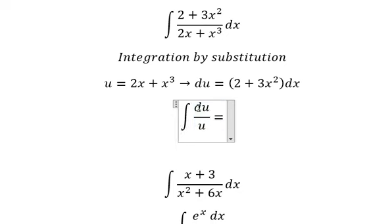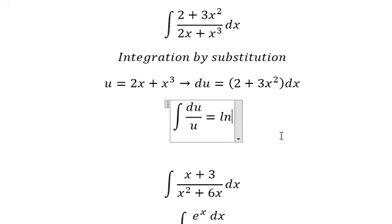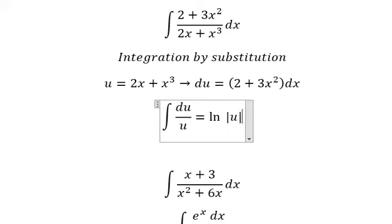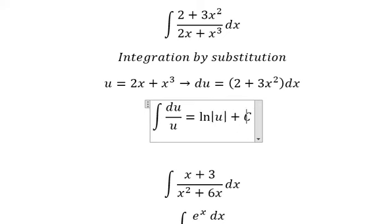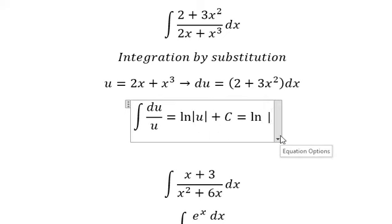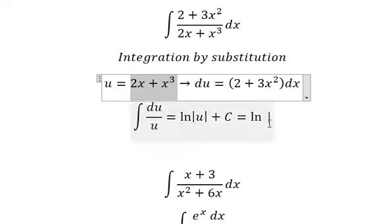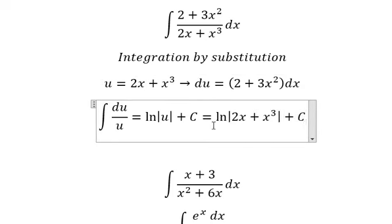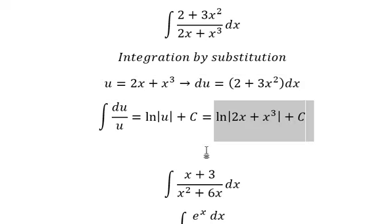The integration of u over u gives us ln of the absolute value of u, plus the constant C. Substituting back for u gives us this expression, and this is the final answer.